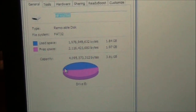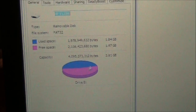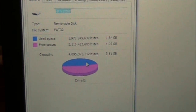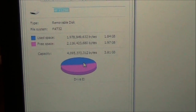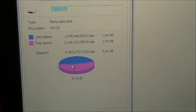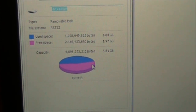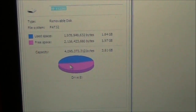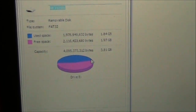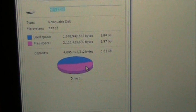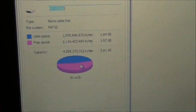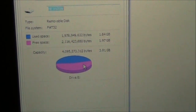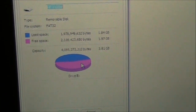The blue shows how much space is being used to store things on your USB device, and the purple space is what is free. This is the space that a virus could potentially inhabit on your USB. What we're going to do is create a file that's big enough to take up all of that free space.